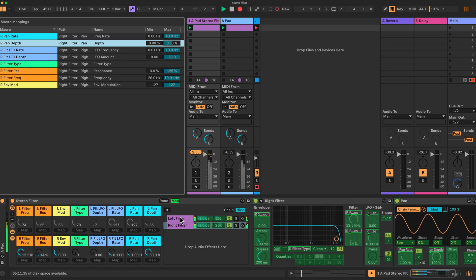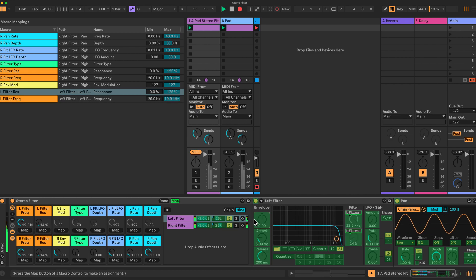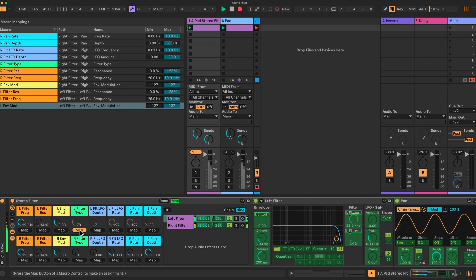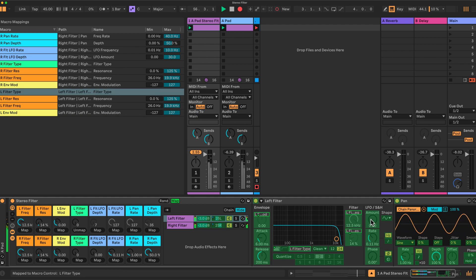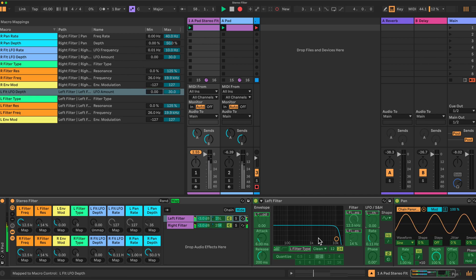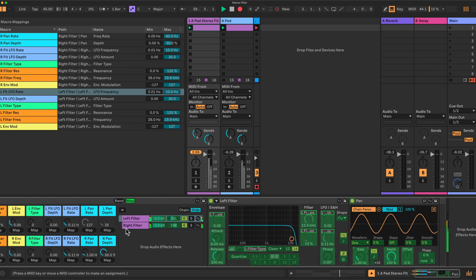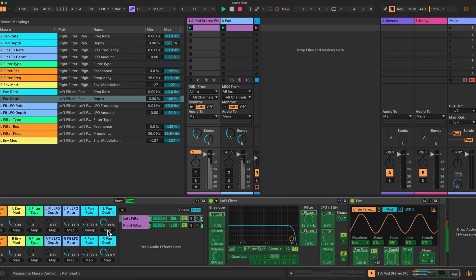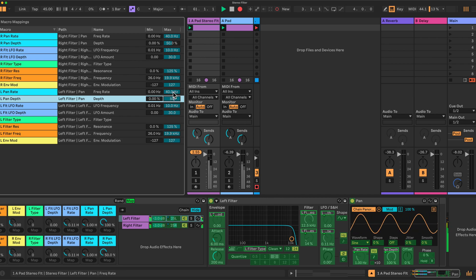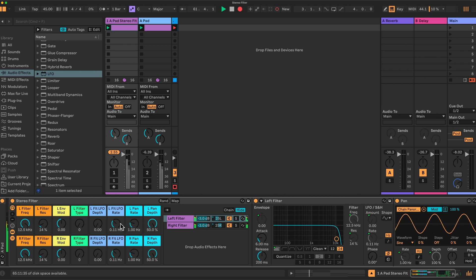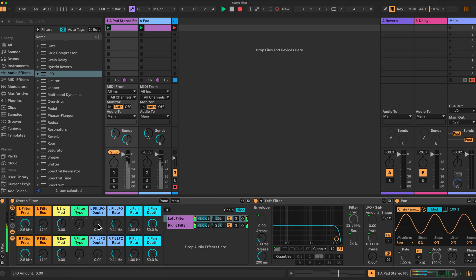Now we do the same for the left channel. Click the left channel. Filter frequency. Resonance. Envelope. Type. The depth of this LFO — because you have individual LFOs for each filter. The rate. Then the pan for this one — the rate here and the depth. Just change this to 50% as well for the pan depth. Make sure everything works okay. So we're on the left filter here. If I change the filter type you should see it change between the filter types. You can change the LFO depth — see that here. So everything's connected.